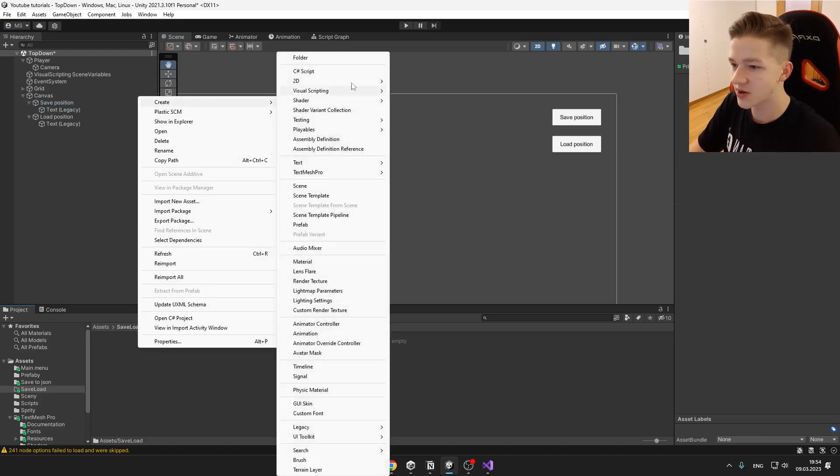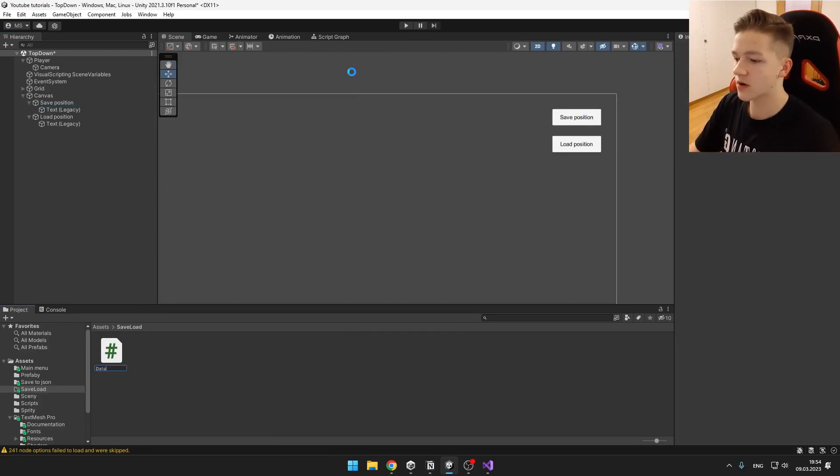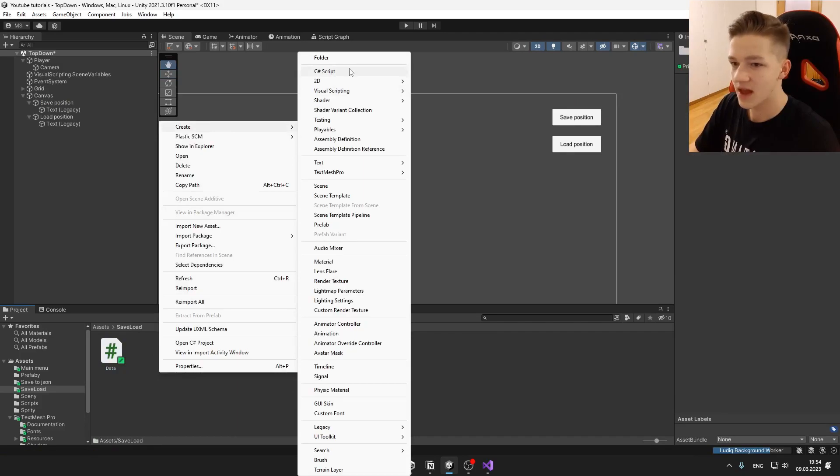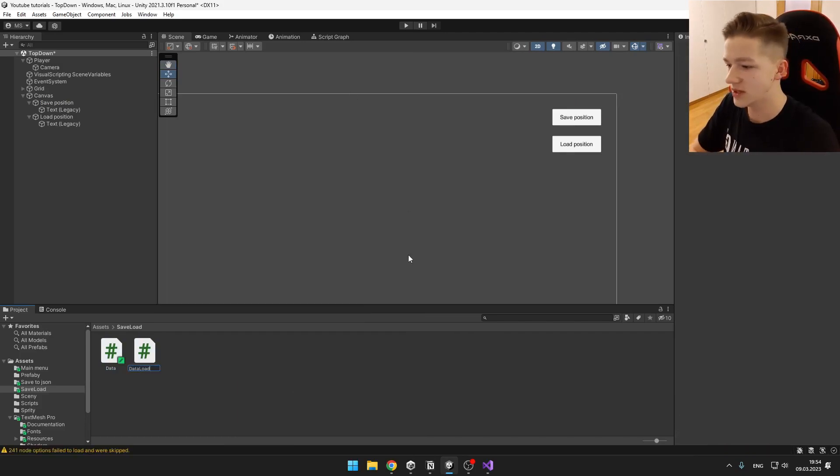So we can start by creating two scripts. One will be just for holding the data, and the other one will be for saving and loading the data.